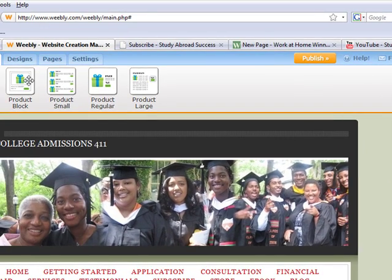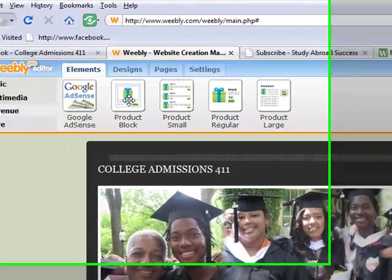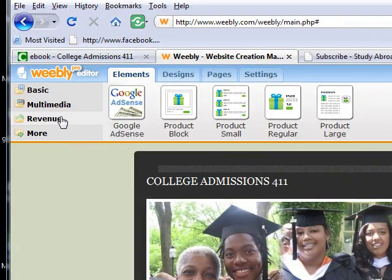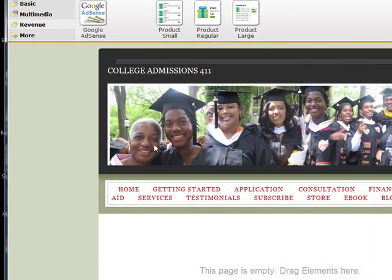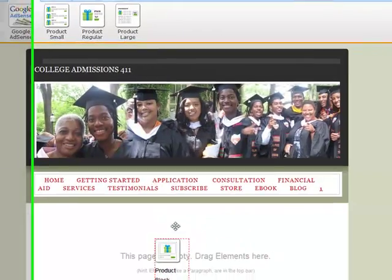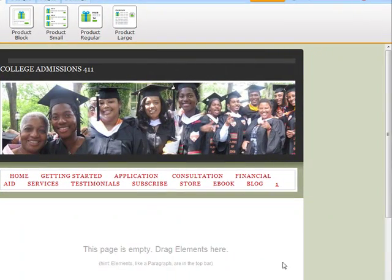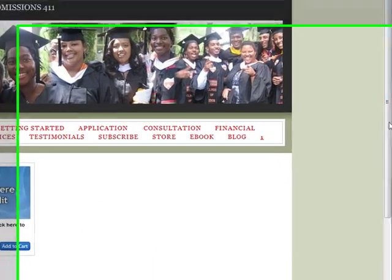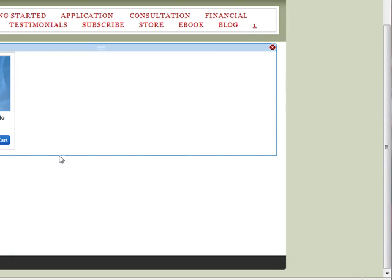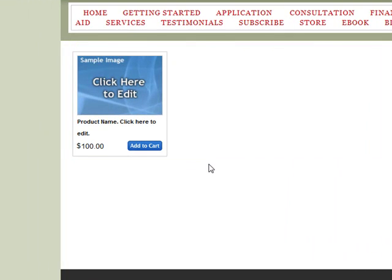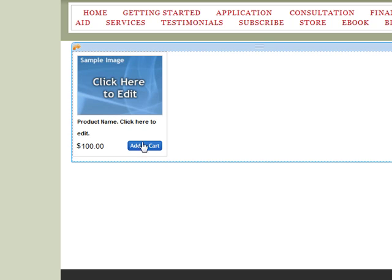Let's pull a product block onto our website. Here's a product block — I'm on the revenue tab, and I'm going to pull down a product block here. I get a chance to edit it. You can see how simple this is; it's very easy to get paid using Weebly.